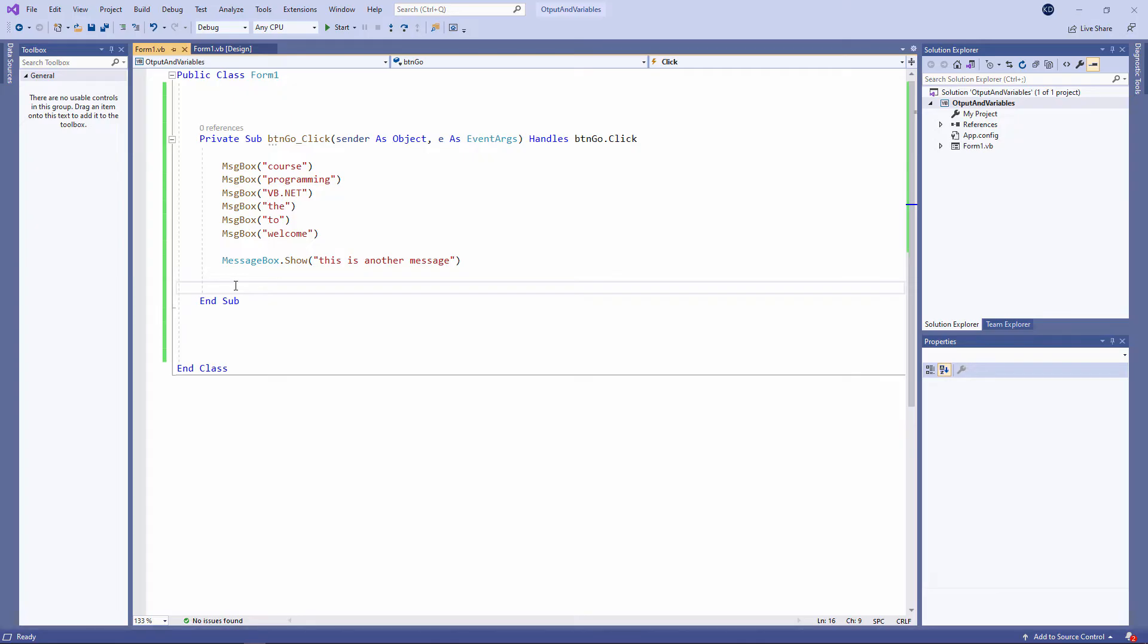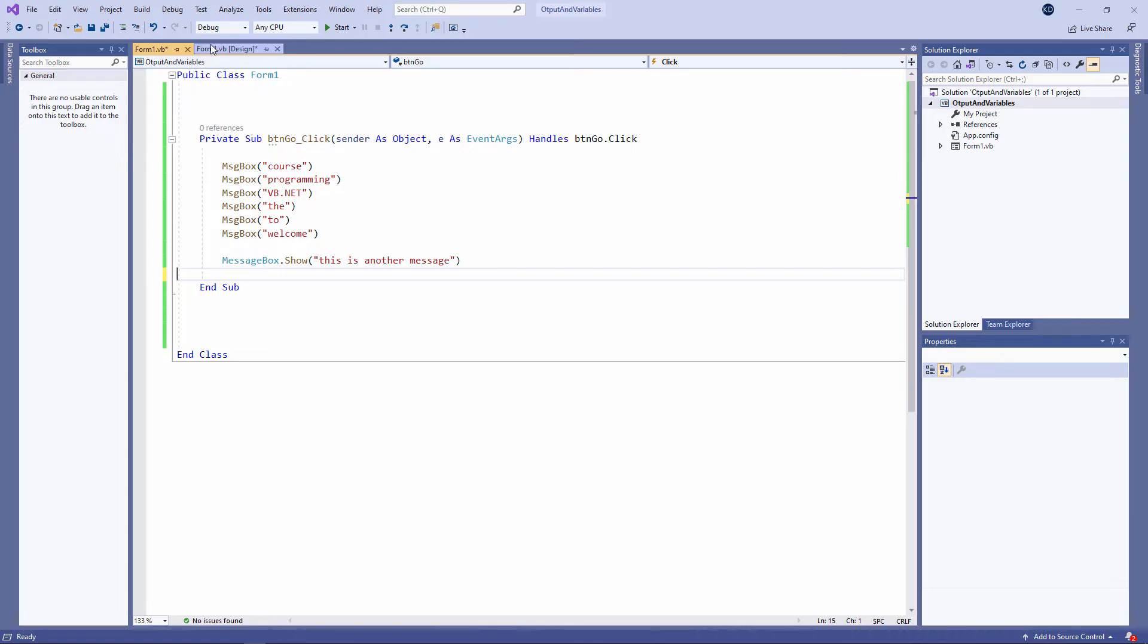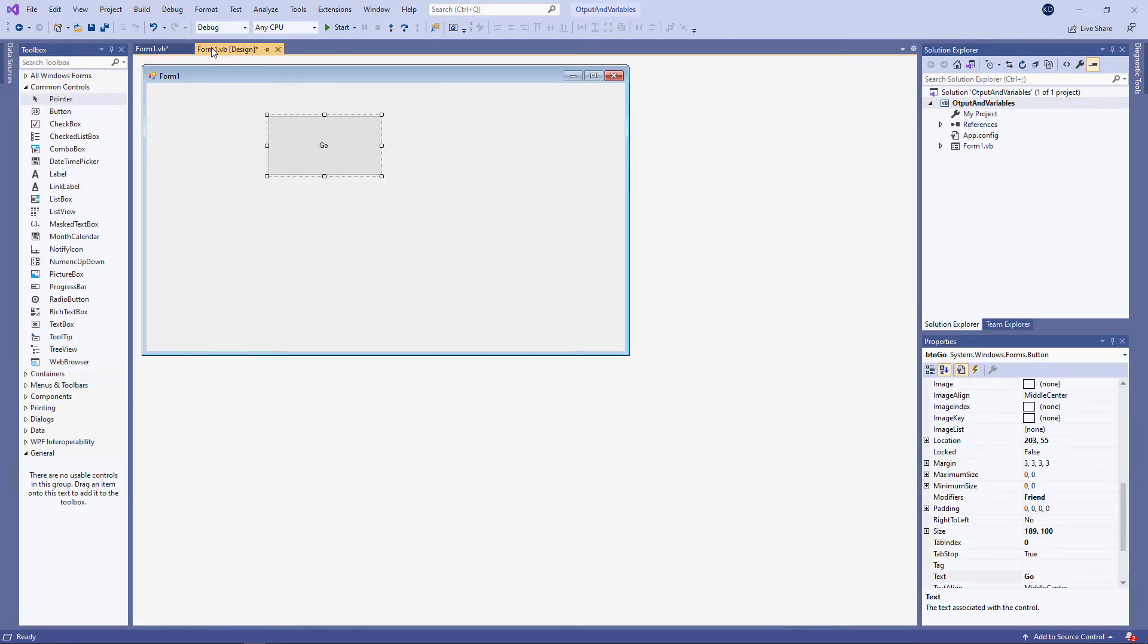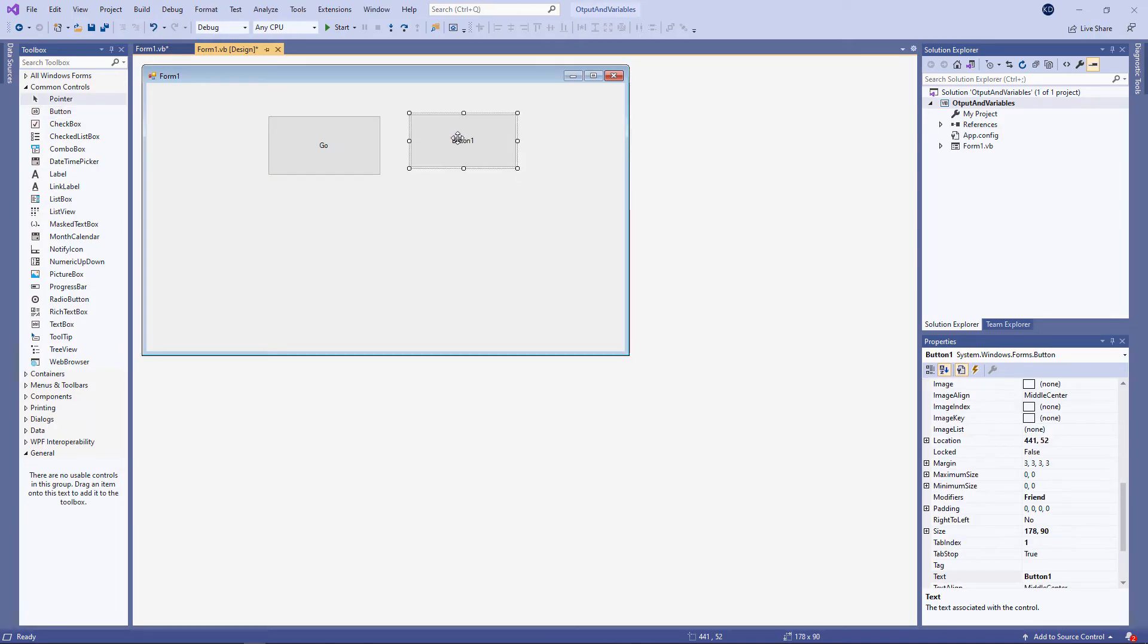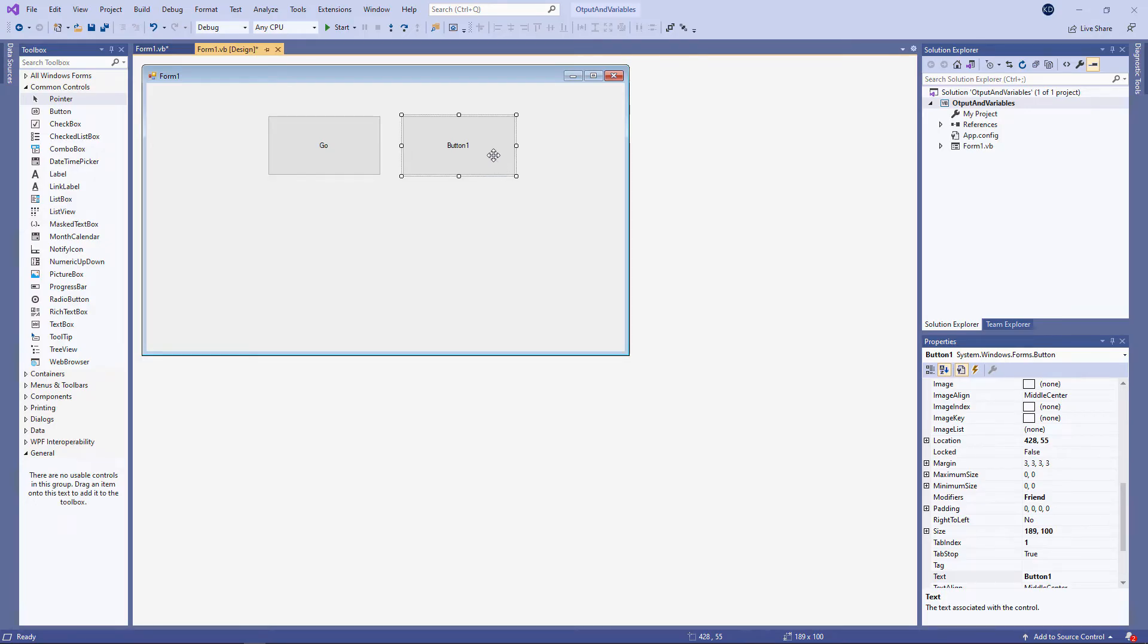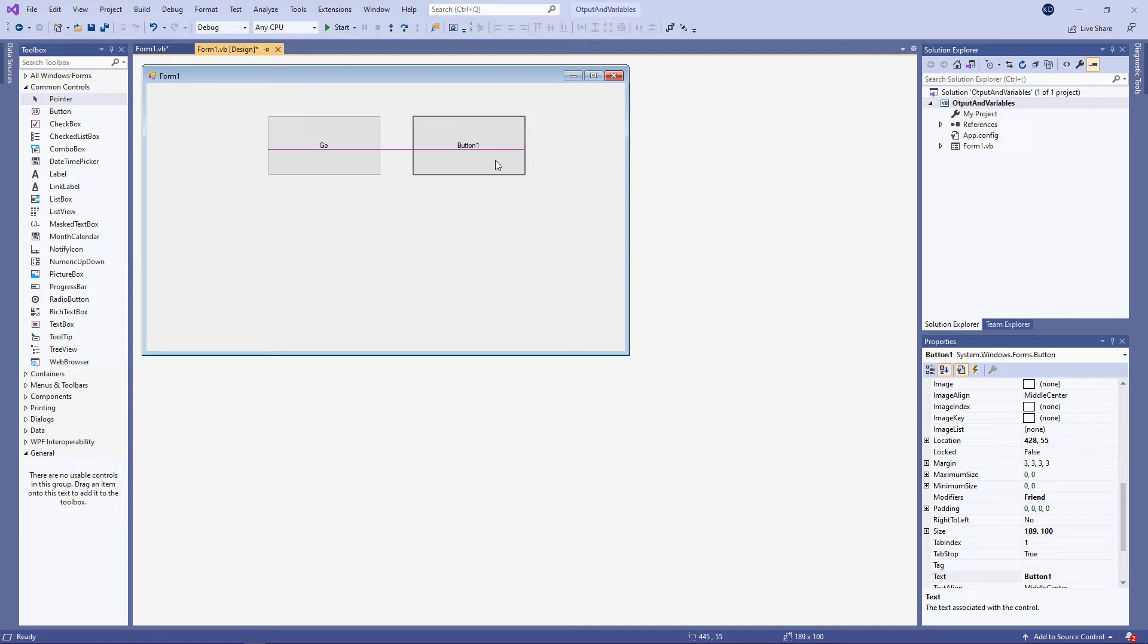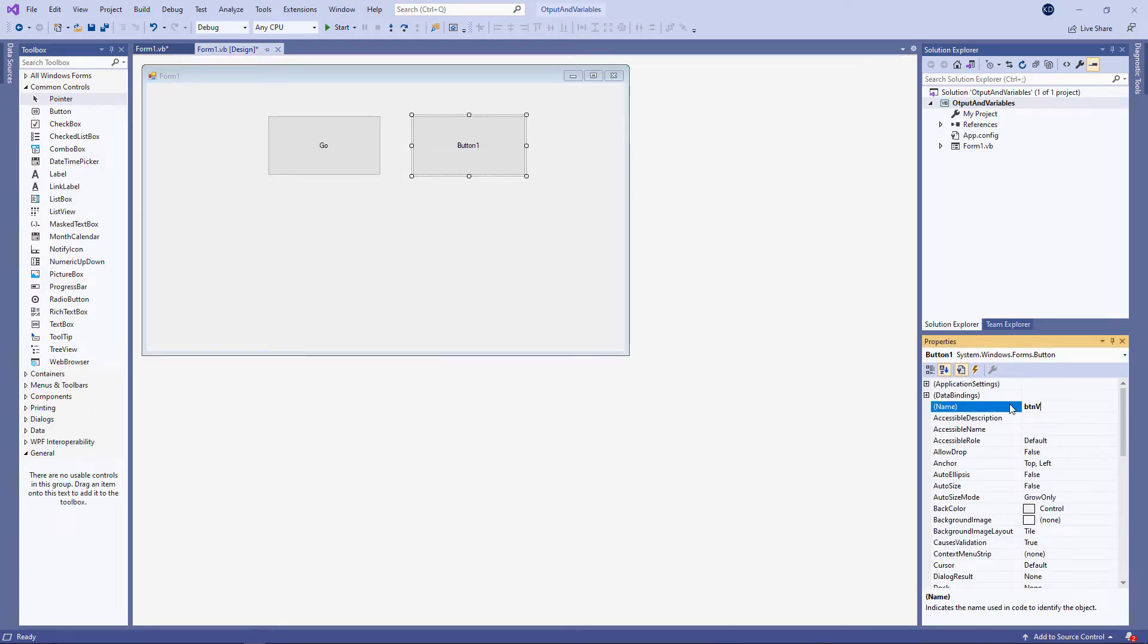So now let's talk about variables. I'll start by placing another button on the form because I want to write a separate procedure. Switch to the form and drop another button on there. Notice I'm getting some guidelines as I drag the button around and resize it. This helps me to create a nice layout for my form. OK, let's get in the good habits of naming objects as we go along. So I'm going to call this BTNVariables. And I'll change the text property as well.